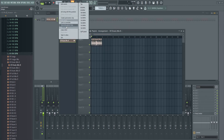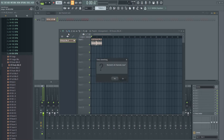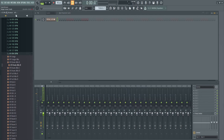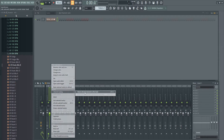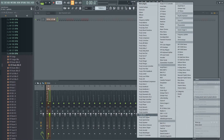Let's change the tempo. 90 sounds good. We'll quickly move this to Insert 1. I'm going to right-click, Channel Routing, Route Selected Channels to this track just so it matches the color and the name of the channel we have up there. On this Insert, I'm going to add to the Mixer Slot 1, Fruity Send.